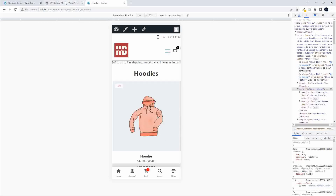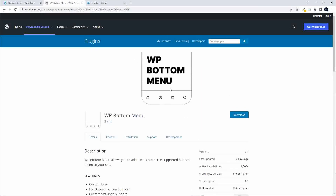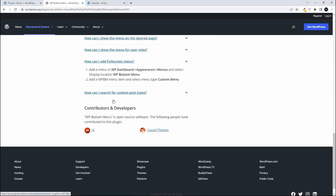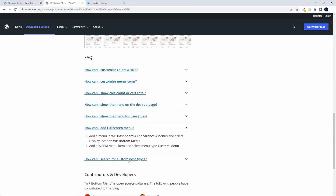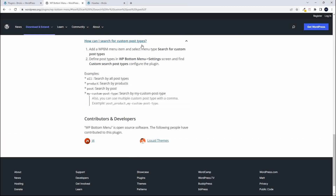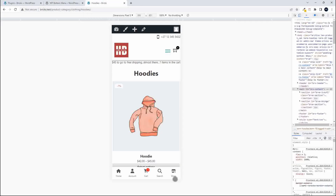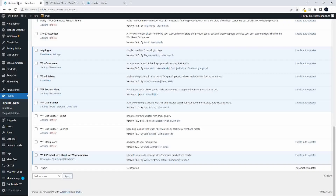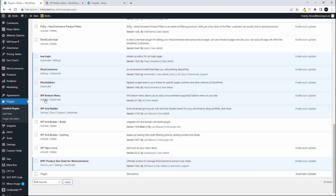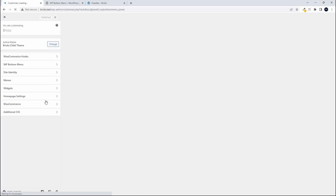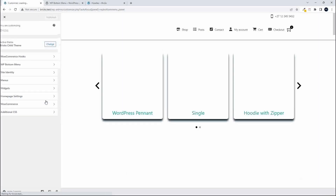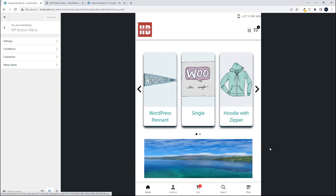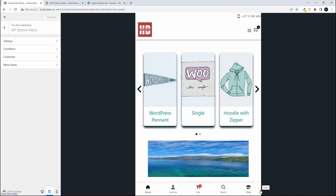To head over to the plugin itself, here we have the WP bottom menu on WordPress. Scrolling down, in the bottom FAQs you'll see 'how can I add a full screen menu?' and 'how can I search for custom post types?' The plugin is already installed. Click on settings and it will take you directly to the WP bottom menu settings. First, I'm going to change the screen width so we can see the menu across the bottom.